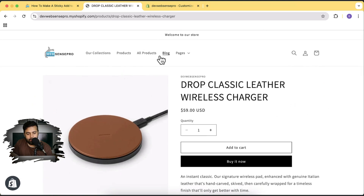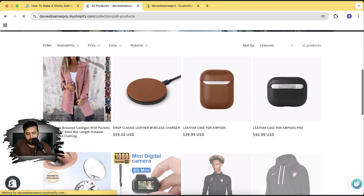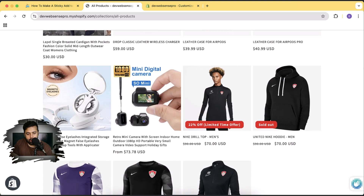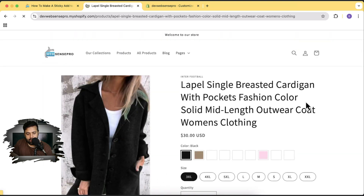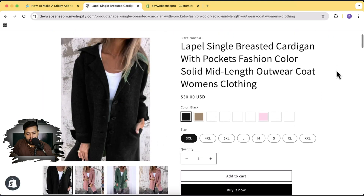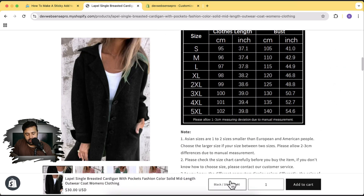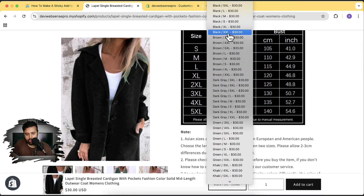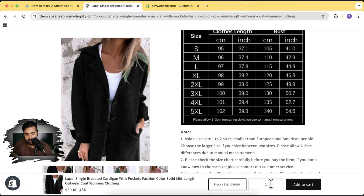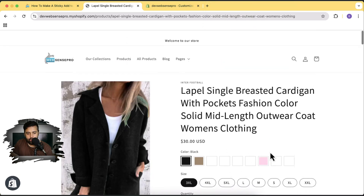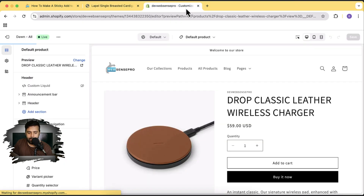Now let's take a look at the product with variations. I'm going to go on this product where we have multiple colors and variations. If I scroll down you can see that we do have the option to select color, size, and quantity.